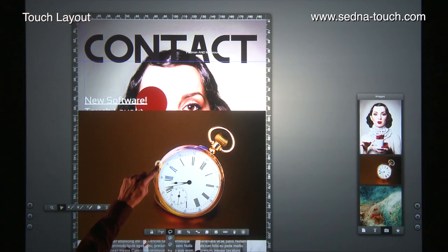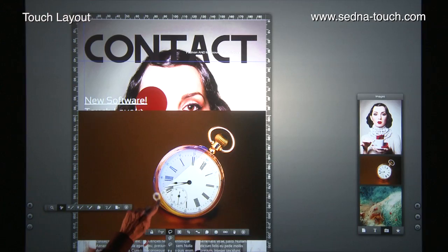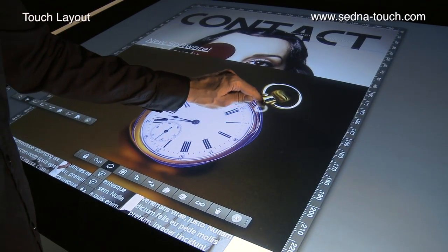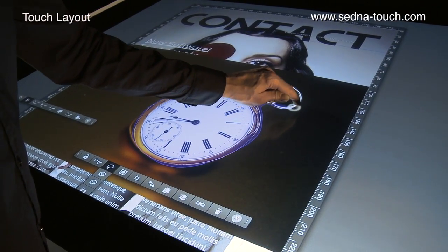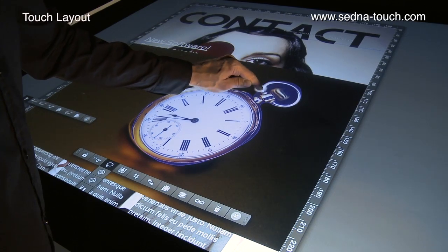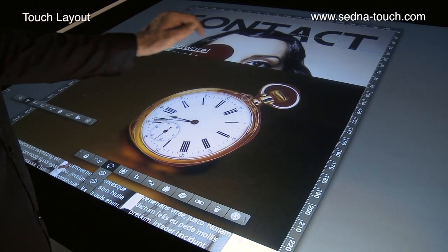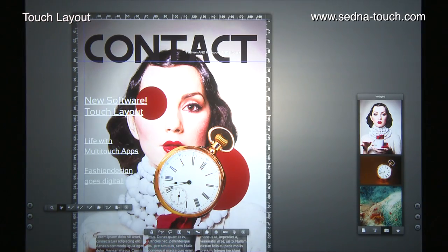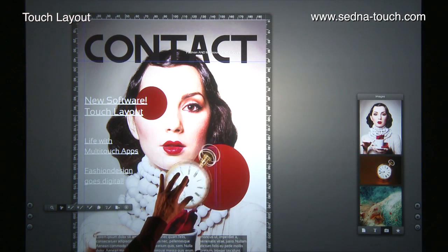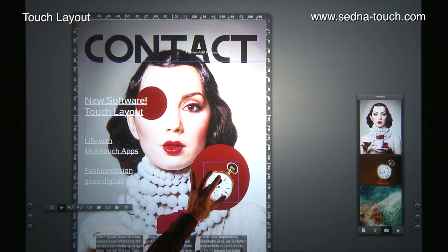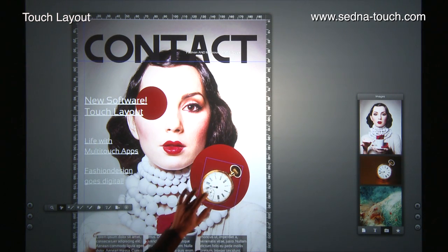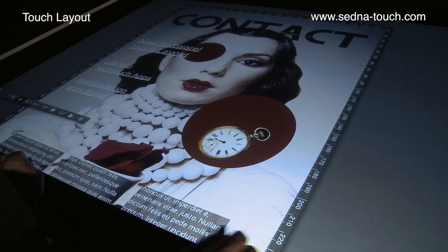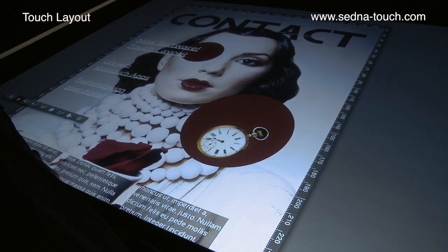TouchLayout offers built-in cropping and editing functionality, guaranteeing fast adjustments and great versatility. All element settings can be controlled through independent context menus that can be moved to wherever they are needed.